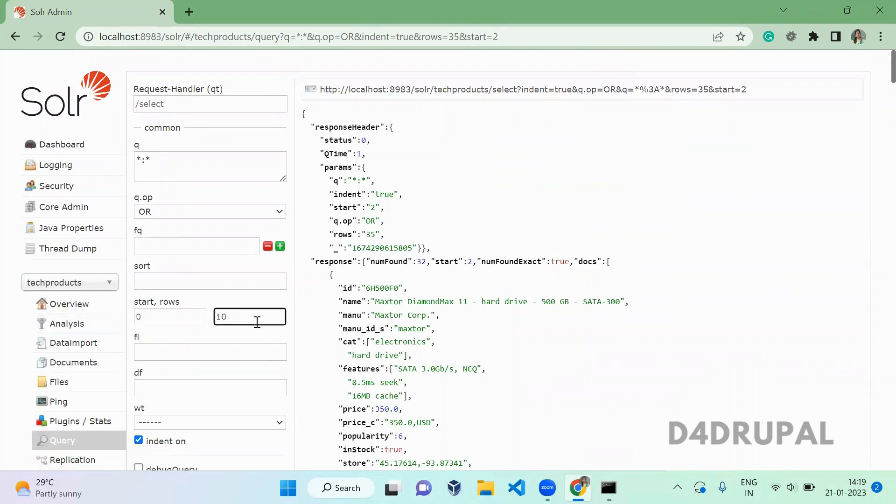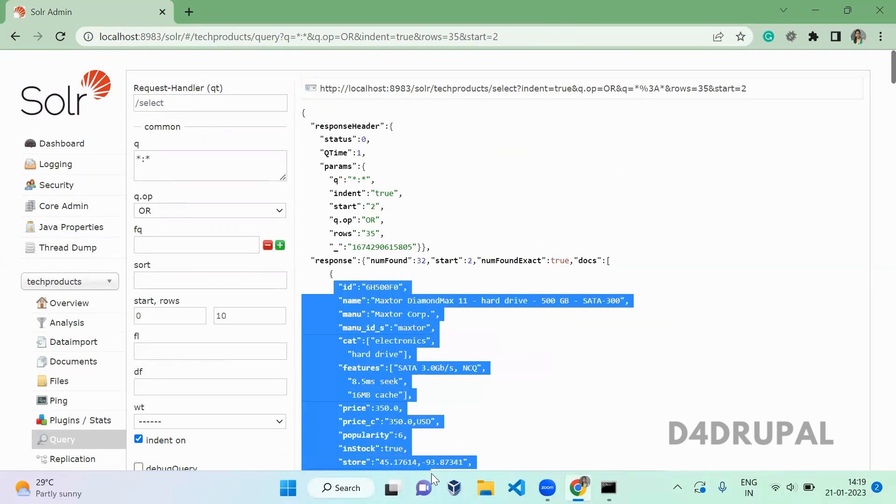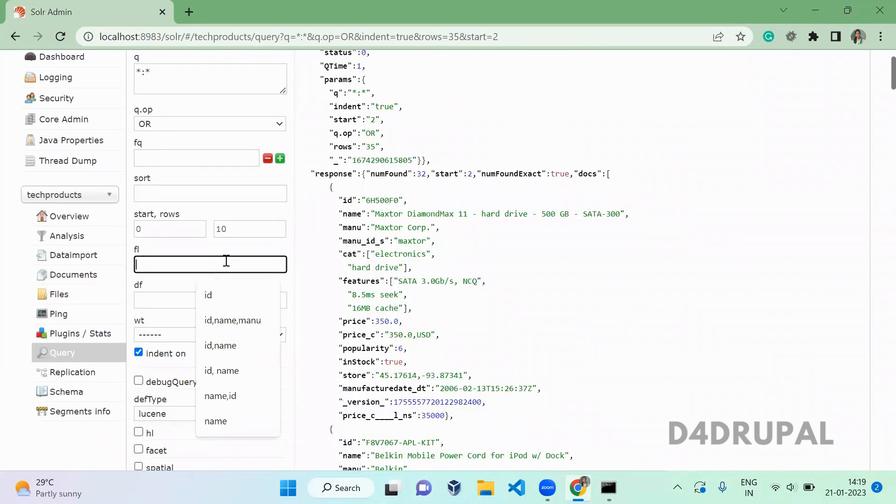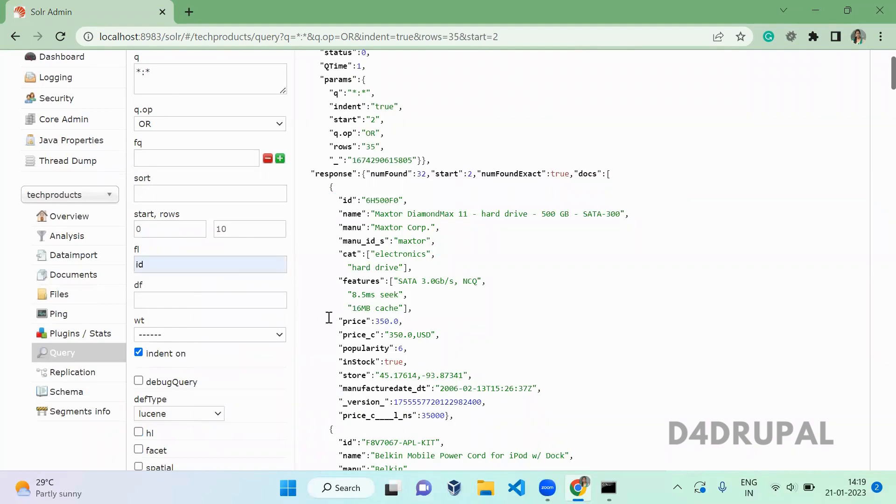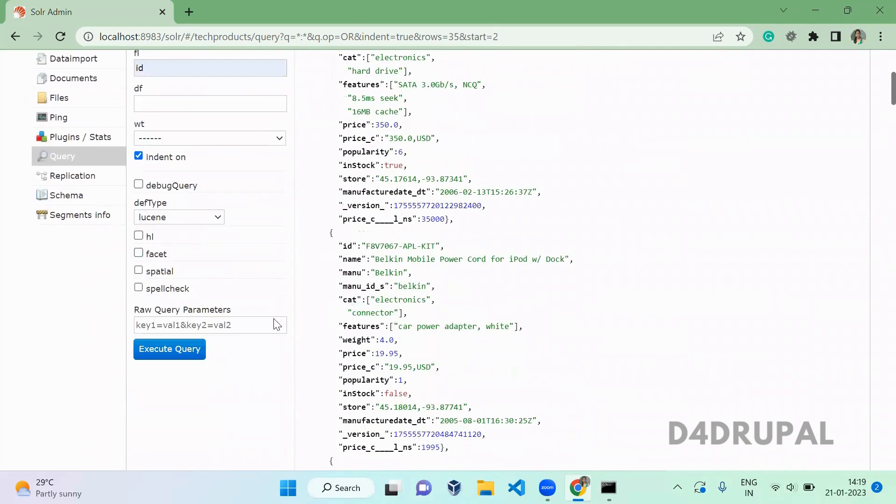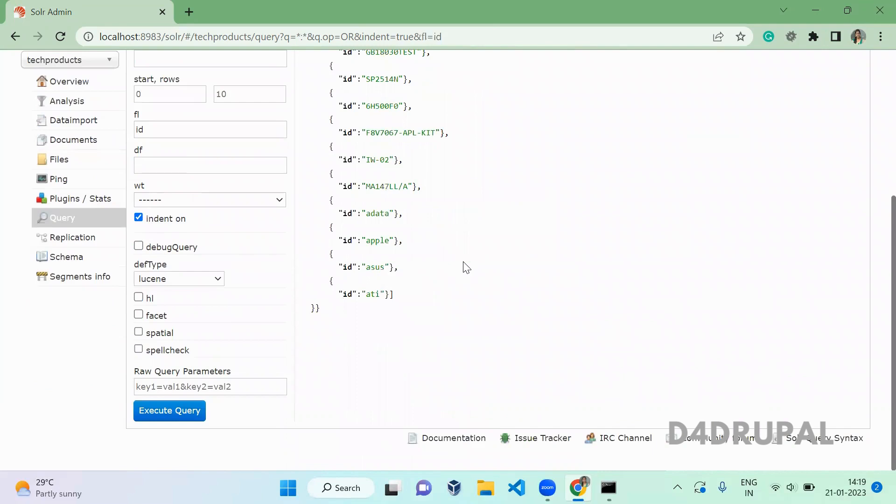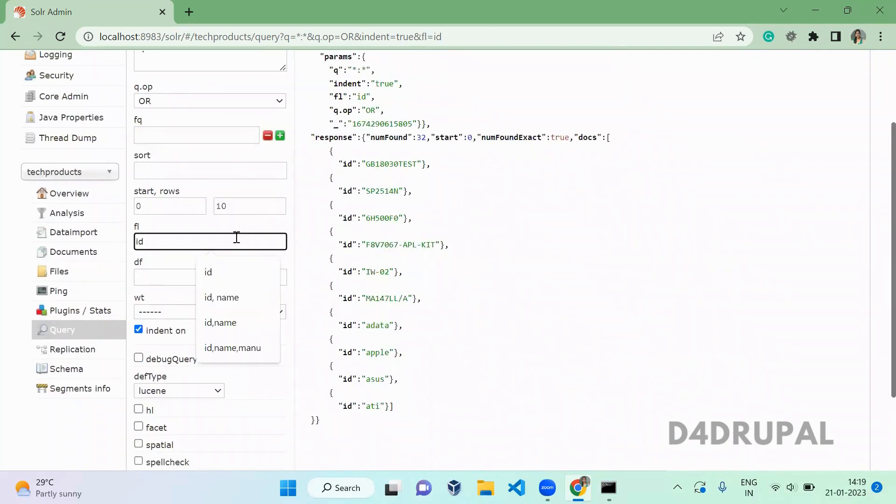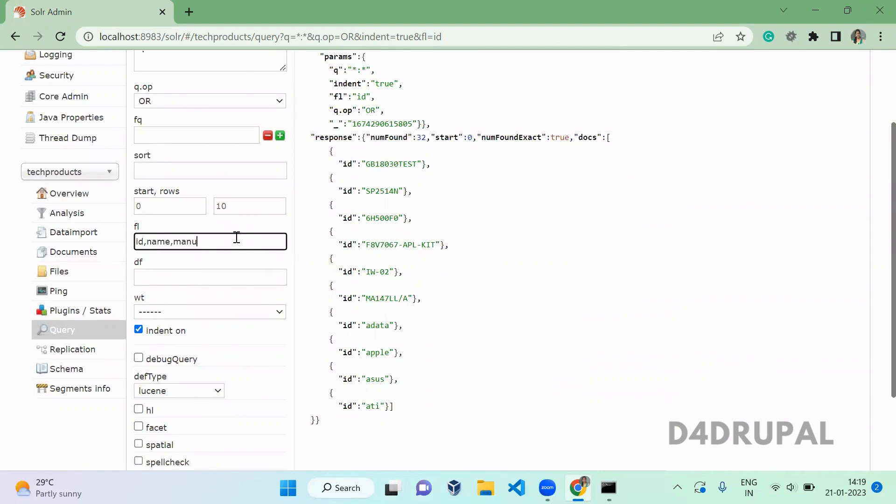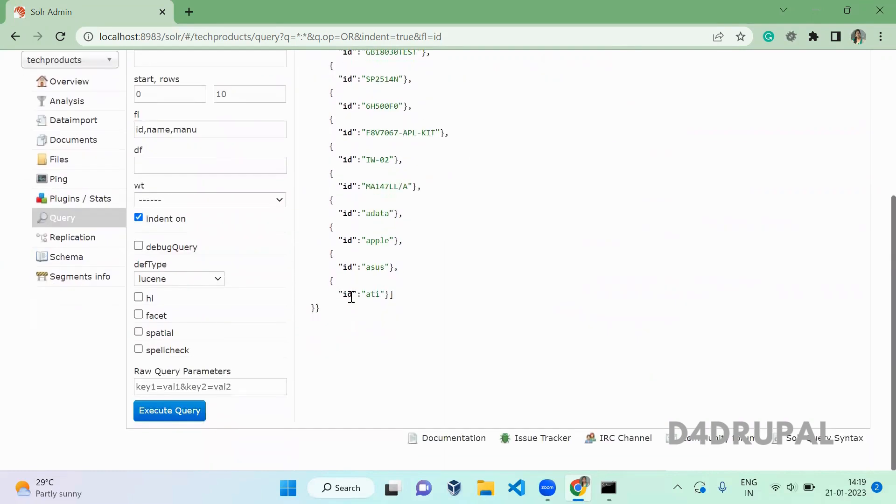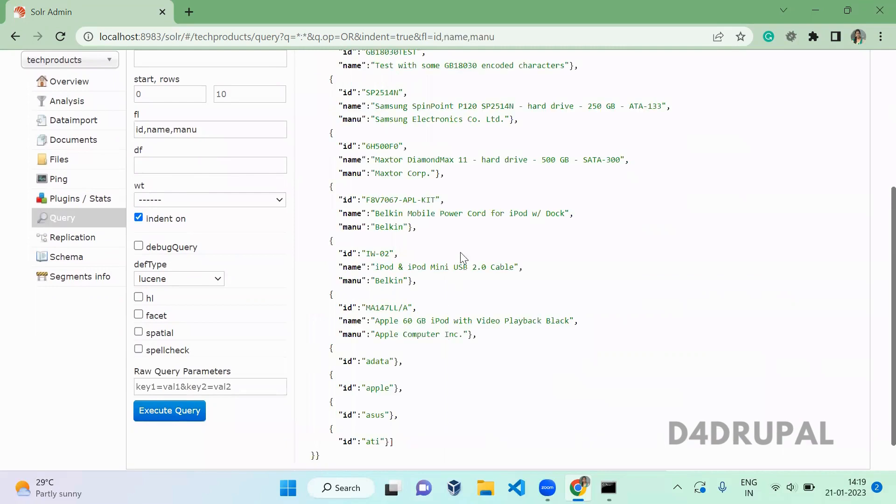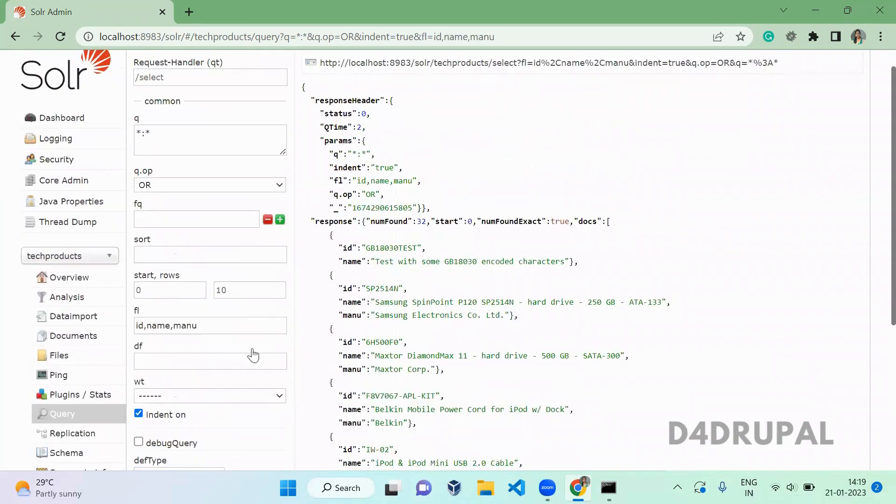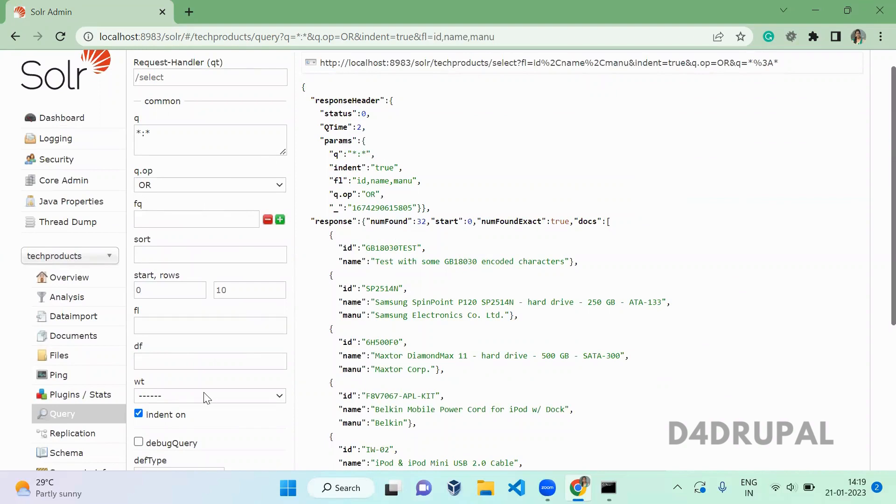Next is field list. Here we are having all the fields in the response. When you want to display only particular fields, you can use it. When you give ID alone, the response will contain only ID of 10. When you want to add one more, you can give name with comma. It will give name, menu, ID. This is how you specify which particular fields.